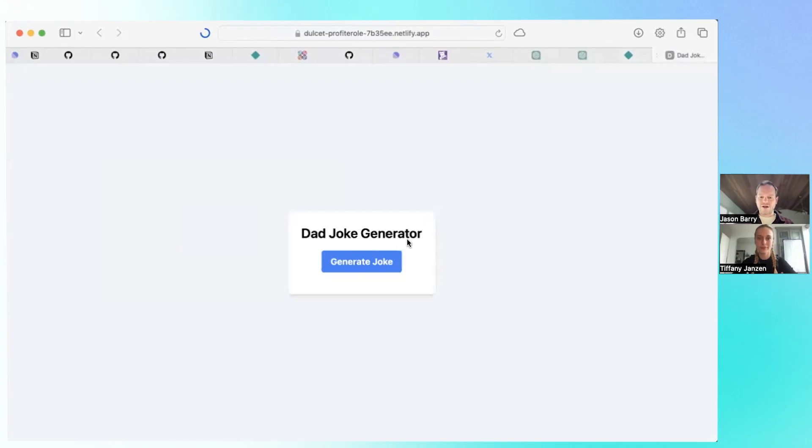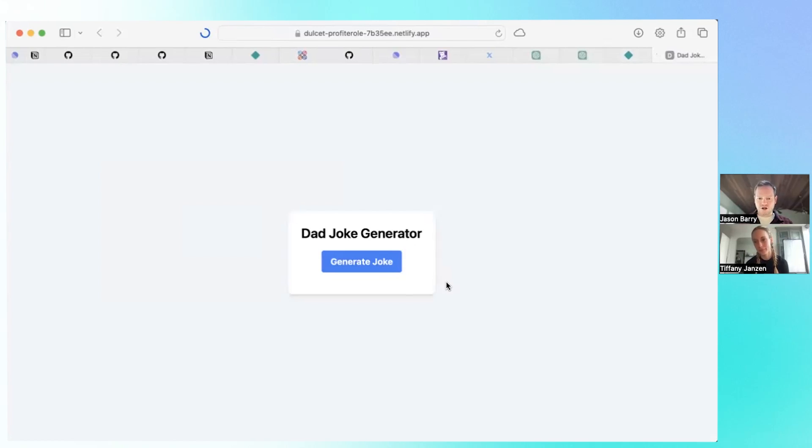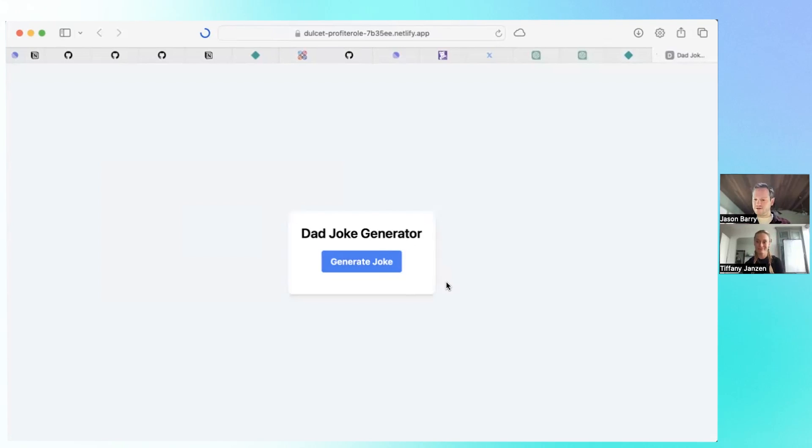First let's check it out actually. Very simple interface. Of course you could be more descriptive in your prompt. If you want to say I want it to look like this, I want to use this color palette, absolutely. It'll adhere to your requirements.